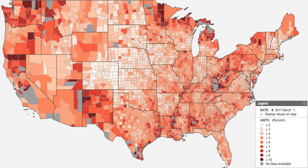Employed persons consist of all persons who did any work for pay or profit during the survey reference week, all persons who did at least 15 hours of unpaid work in a family-owned enterprise operated by someone in their household, and all persons who were temporarily absent from their regular jobs, whether paid or not. Full-time employed persons work 35 hours or more considering all jobs, while part-time employed persons work less than 35 hours.